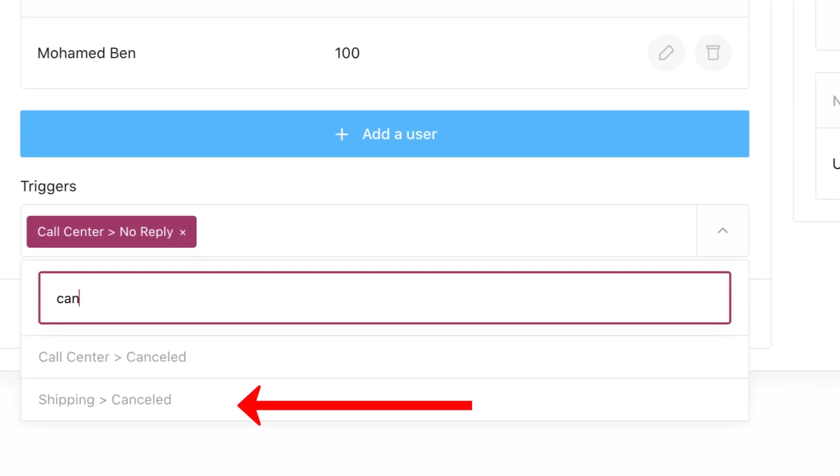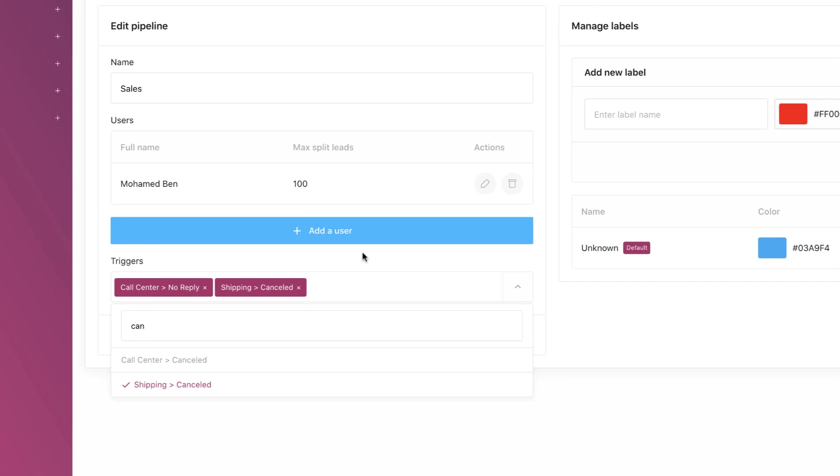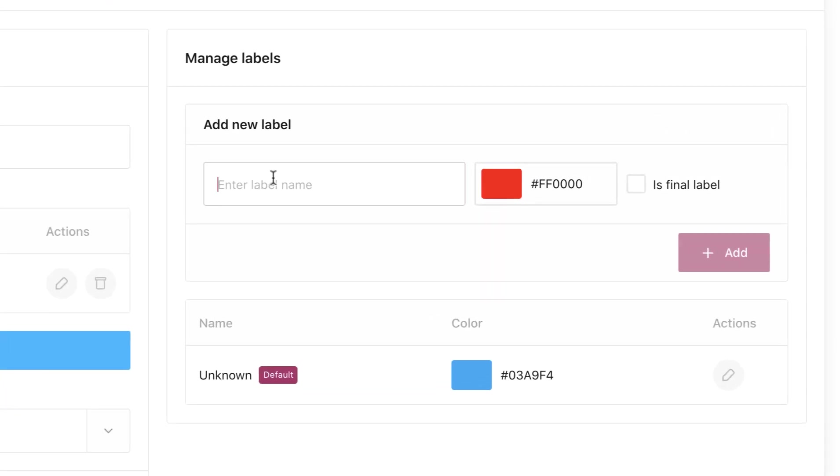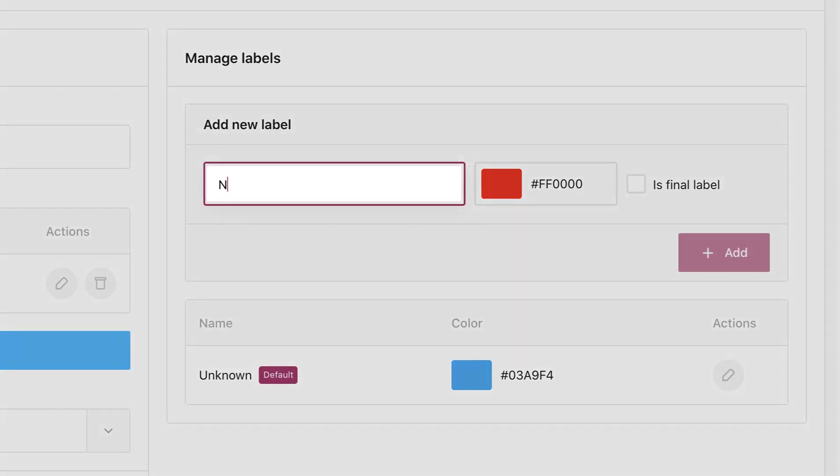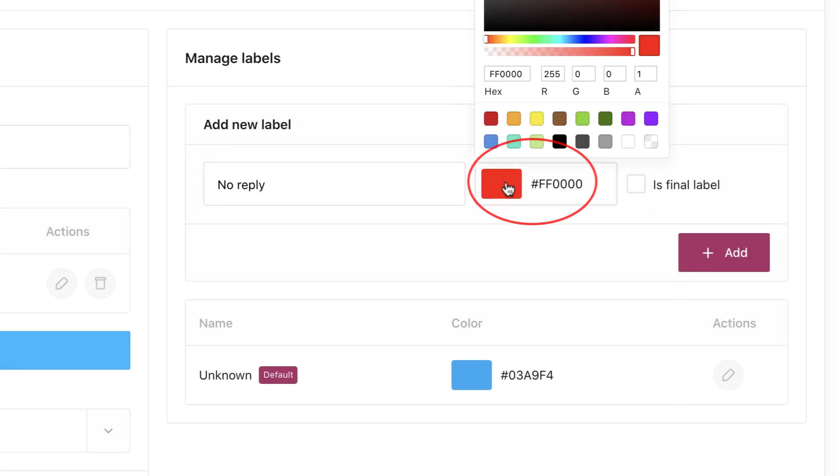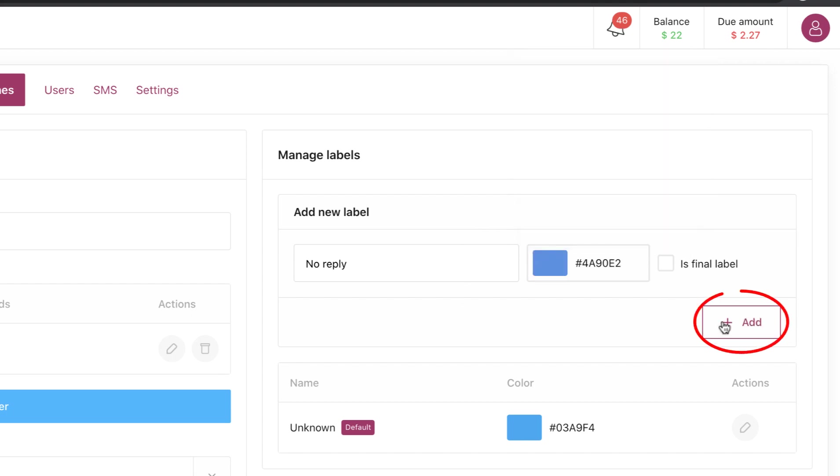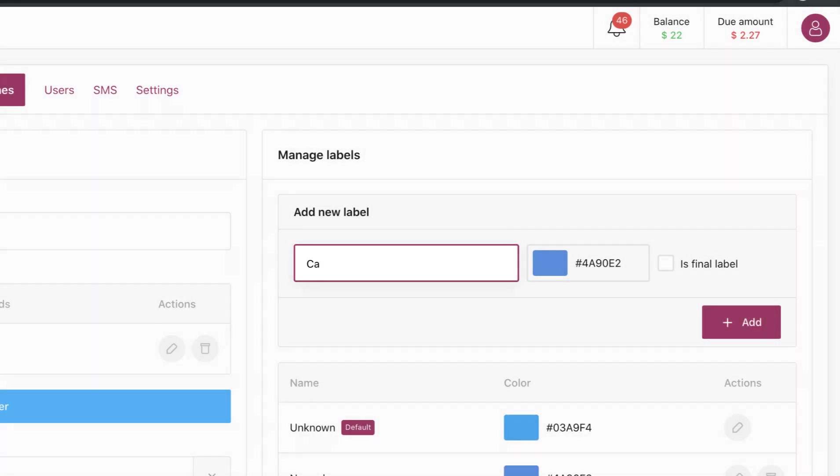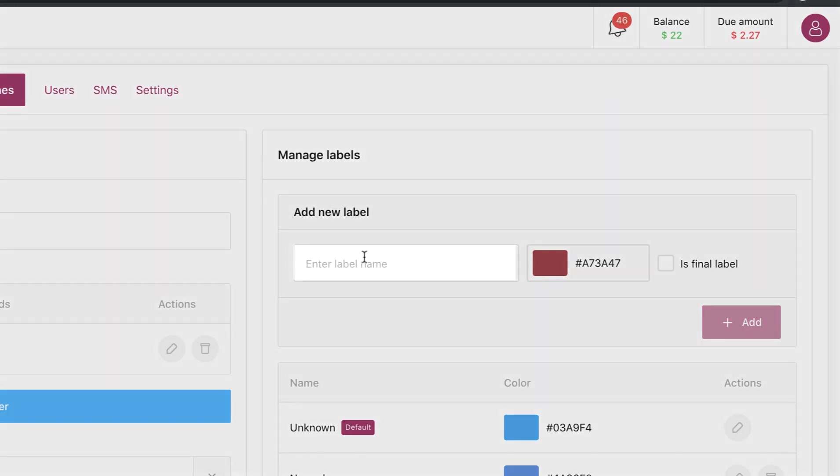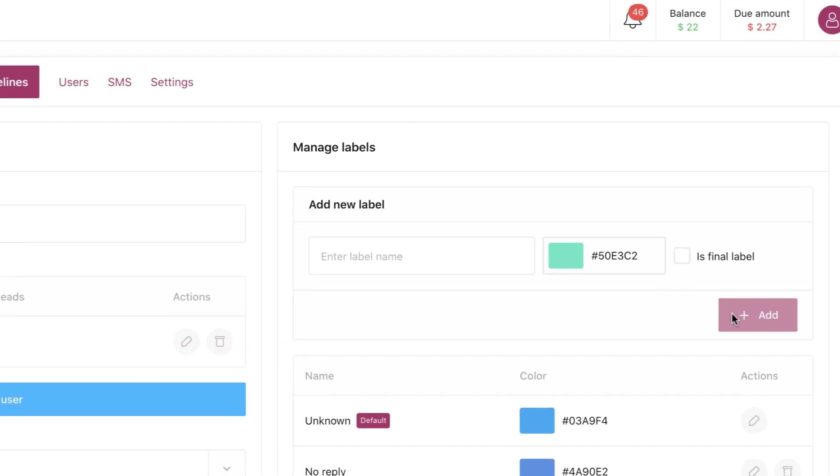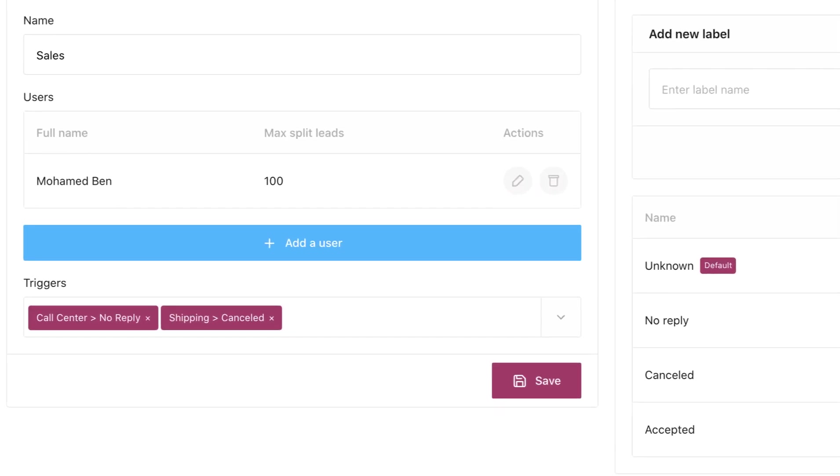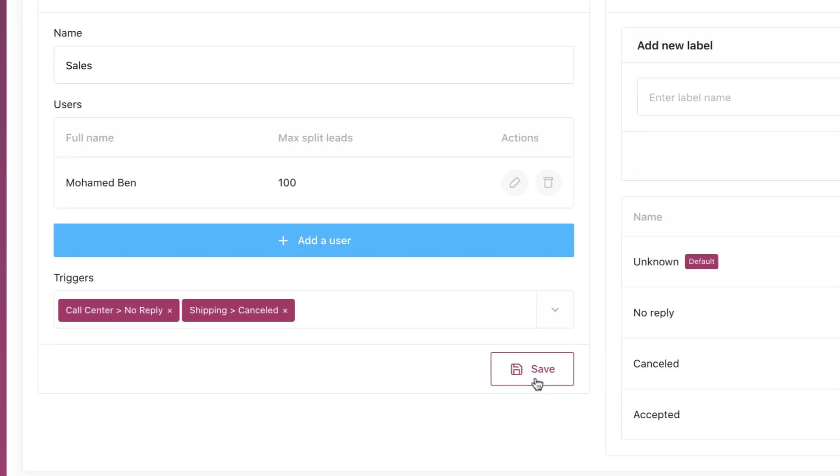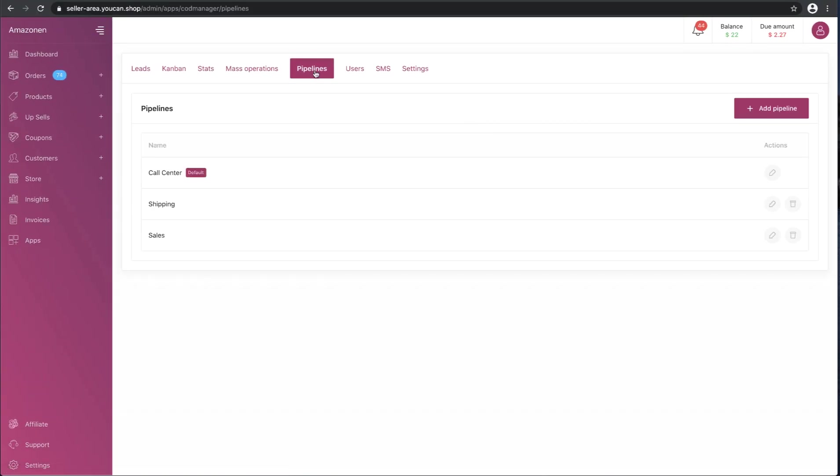As examples of labels, let's add no reply, add color, confirmed, new, and other status labels with their respective colors.